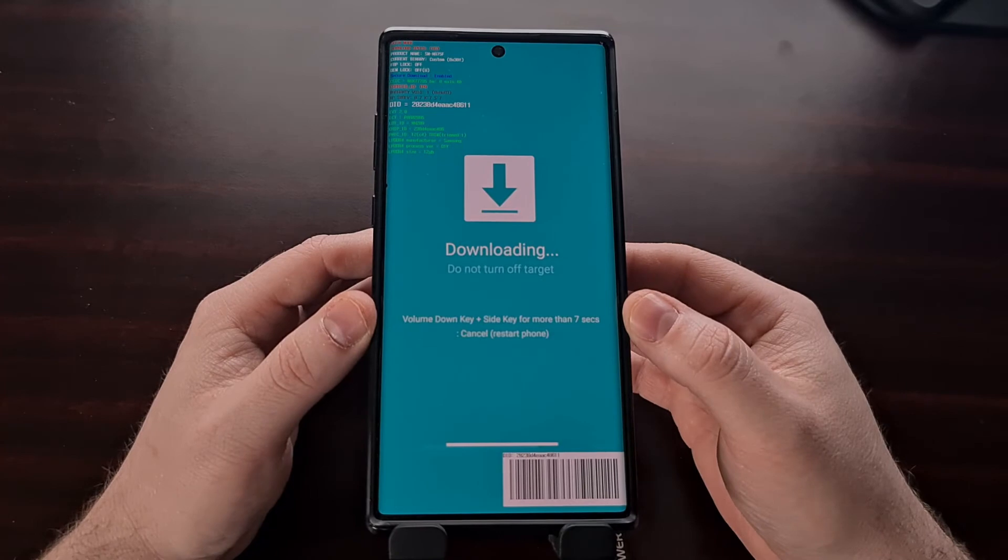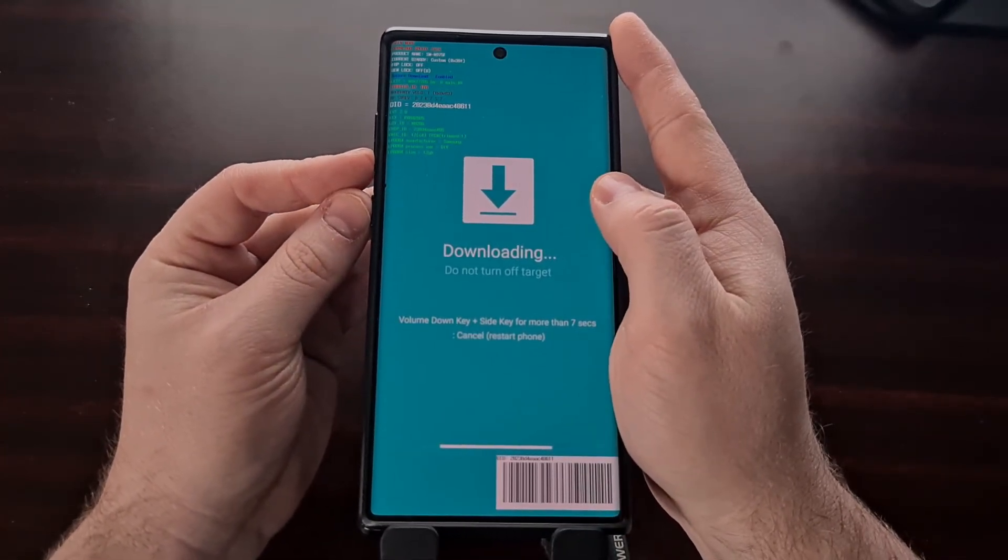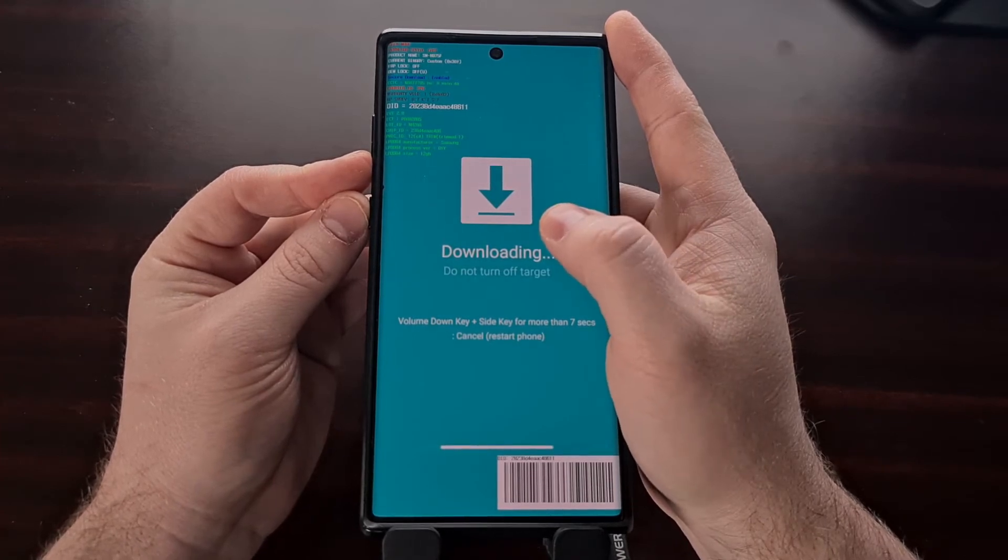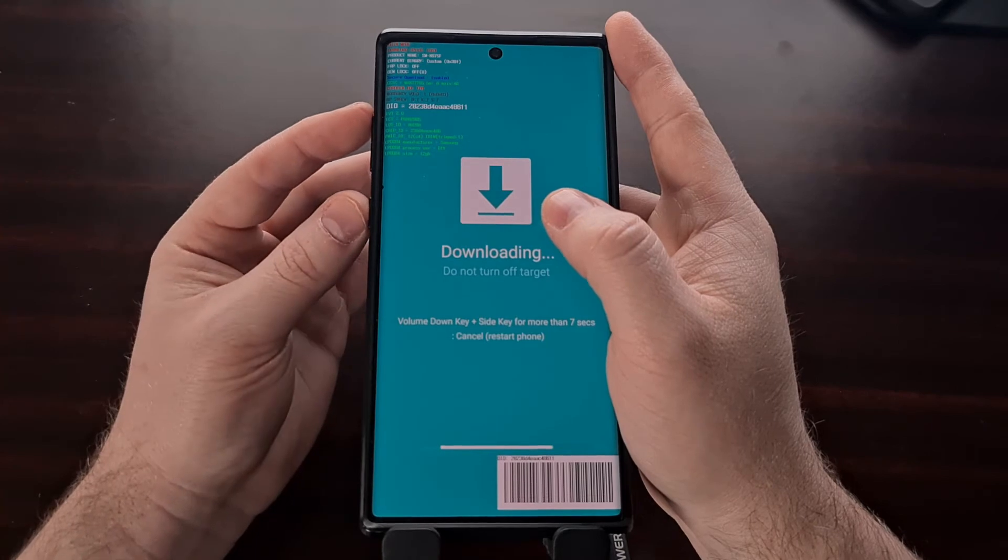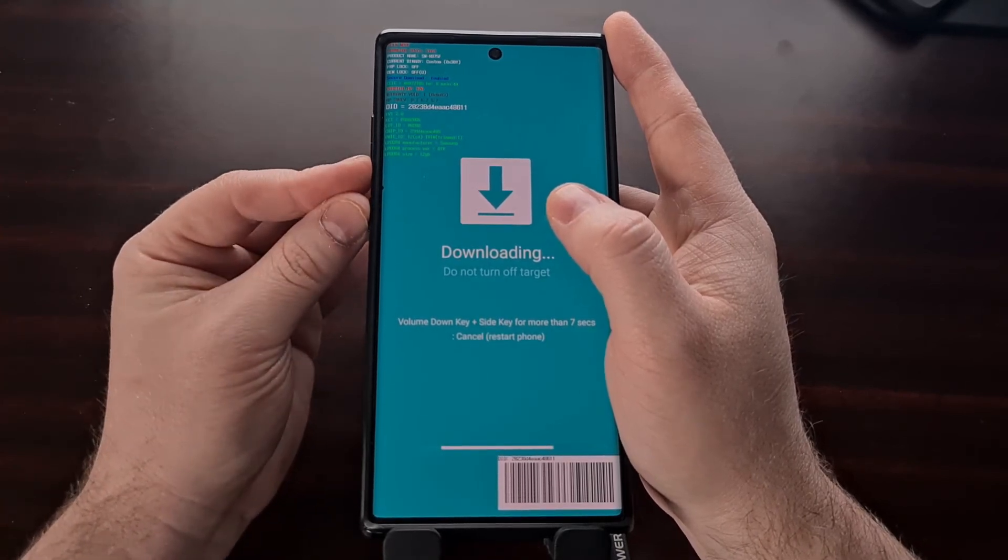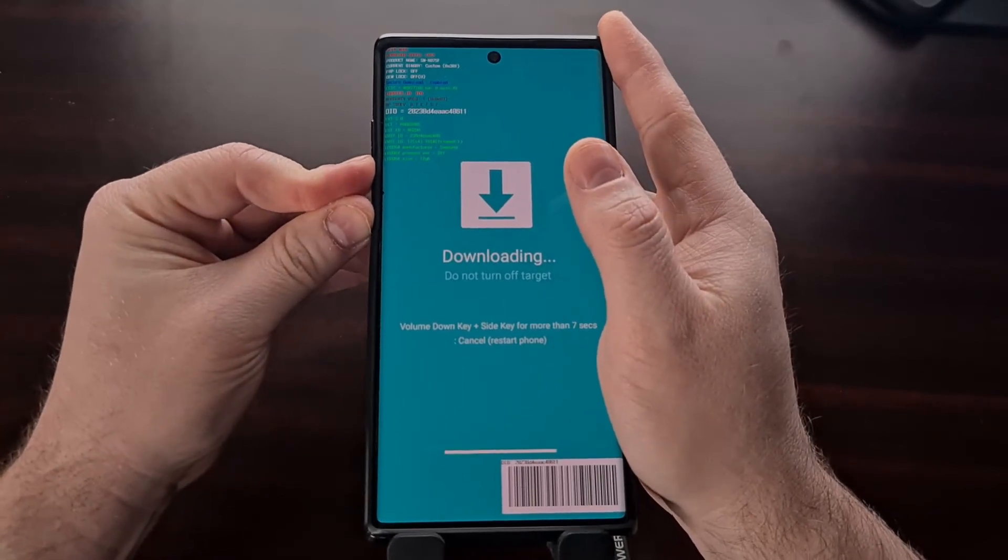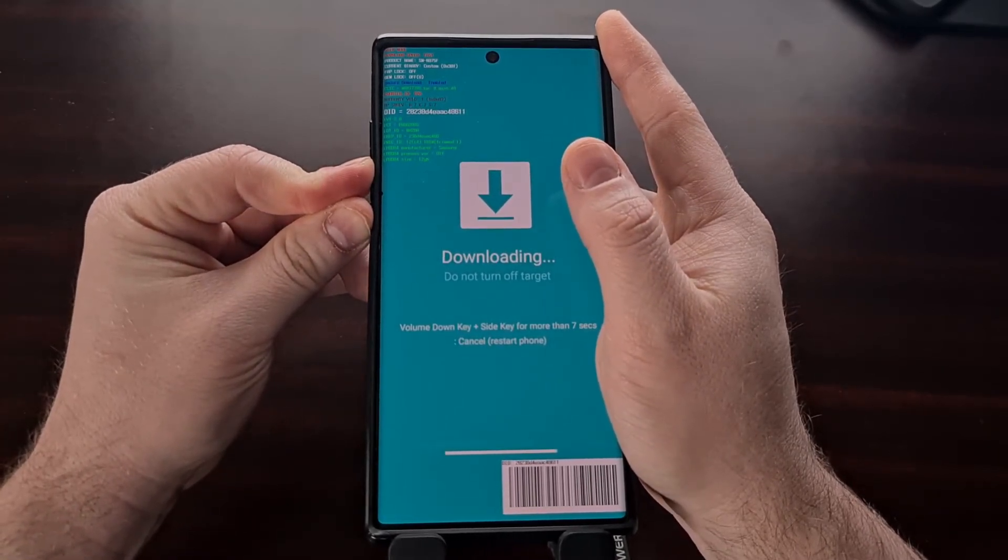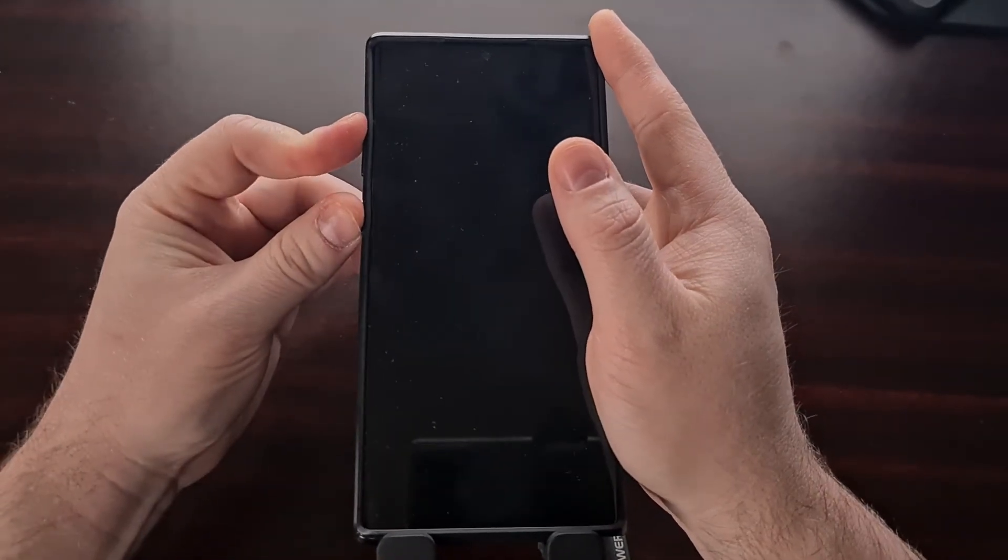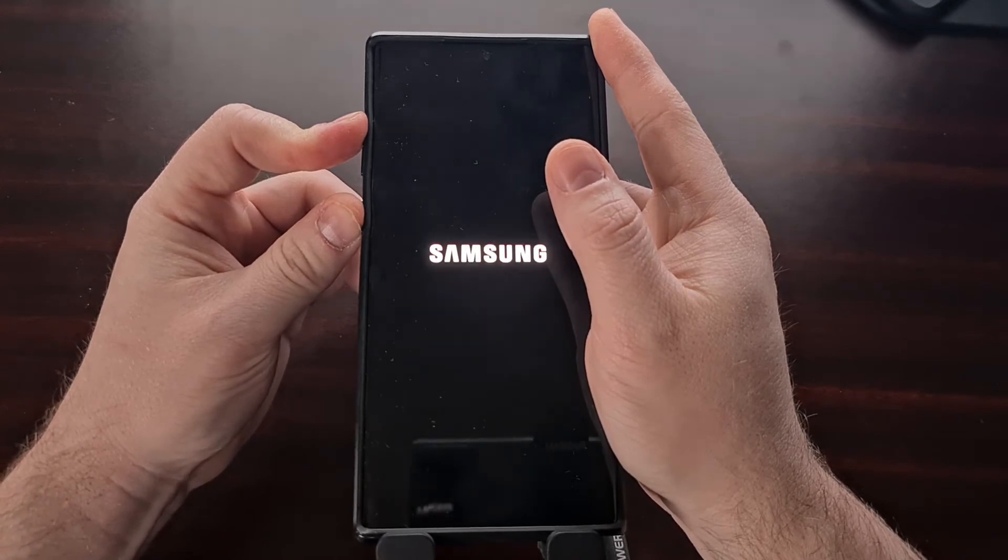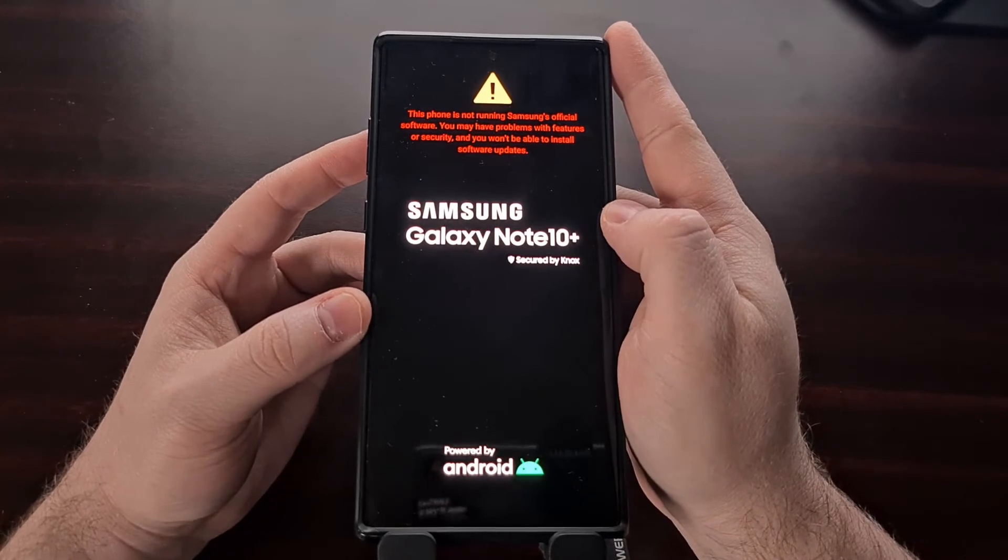And now we're going to follow this. We're going to press the volume down and the side key so that we can force the device to exit download mode. But as soon as the device reboots, we need to let go of those two buttons and then hold the side key and the volume up button. So we're going to press these two buttons to force the device to reboot. Now we're going to let go and hold the side key and volume up button. As soon as we see that, we can then let go.